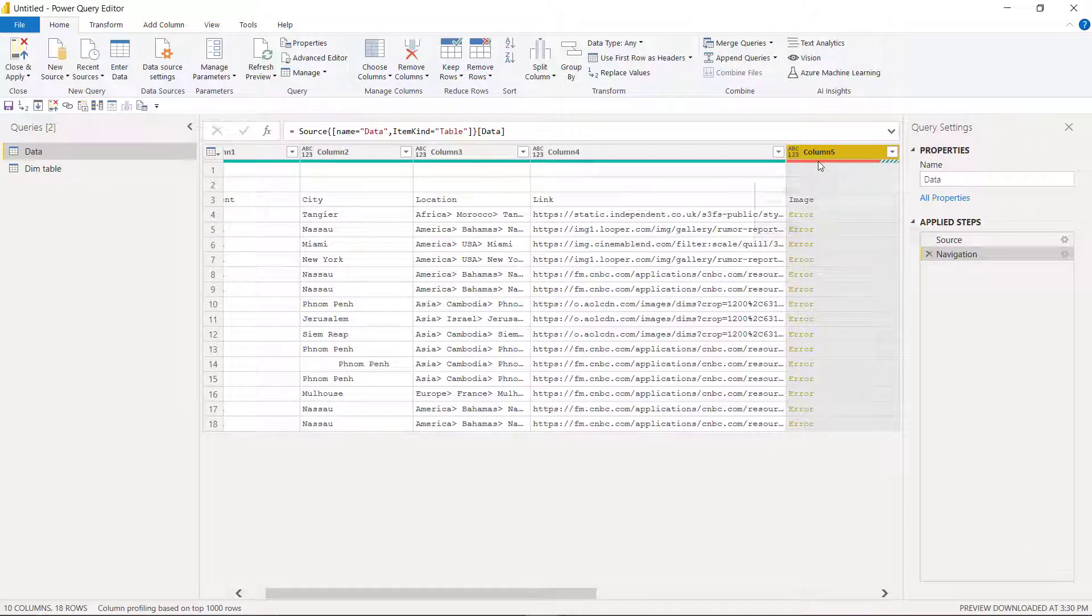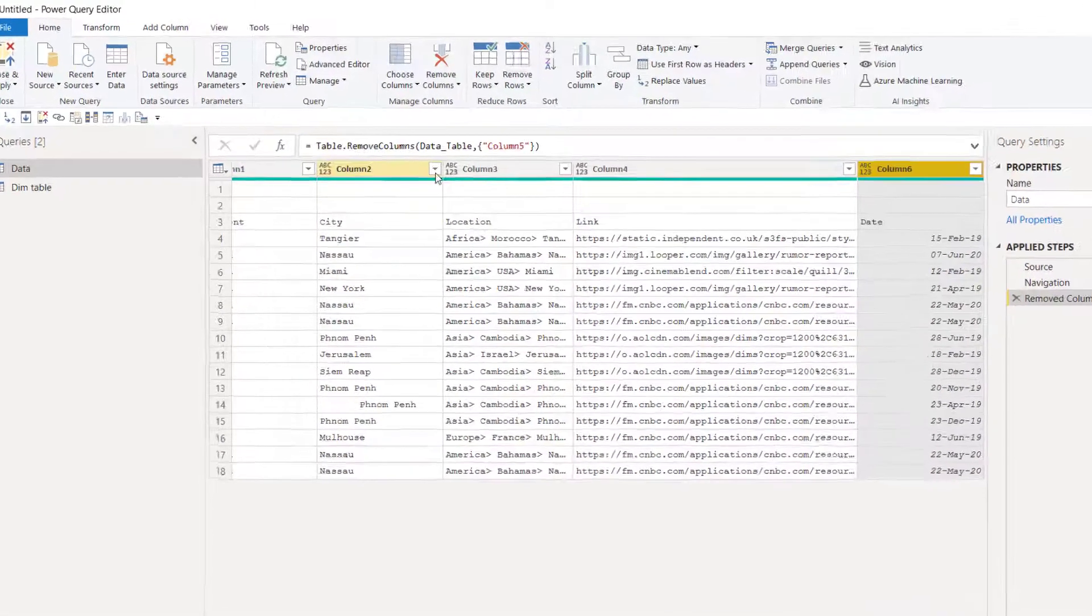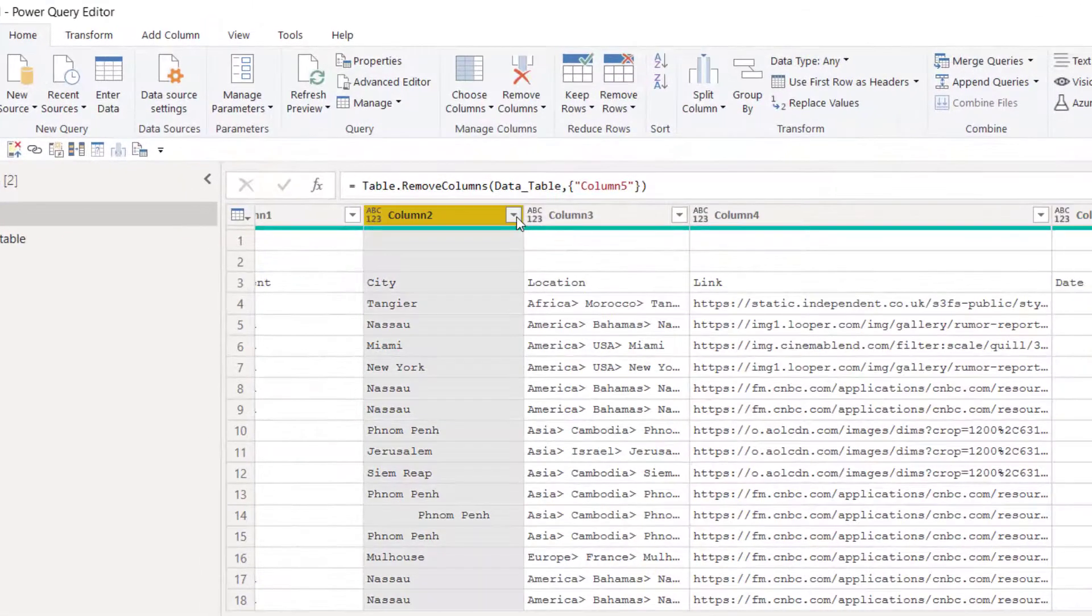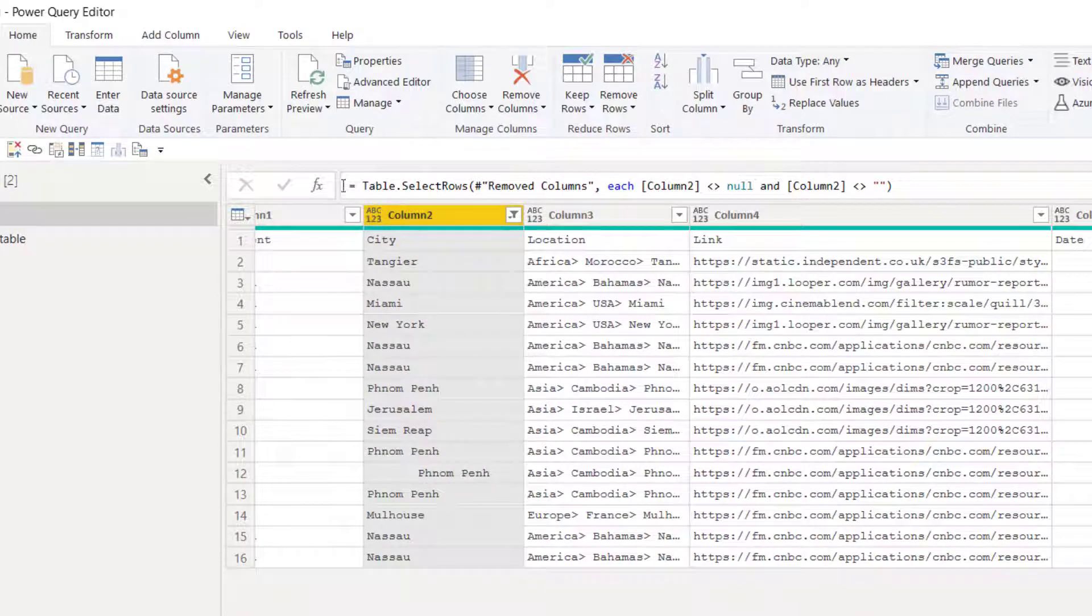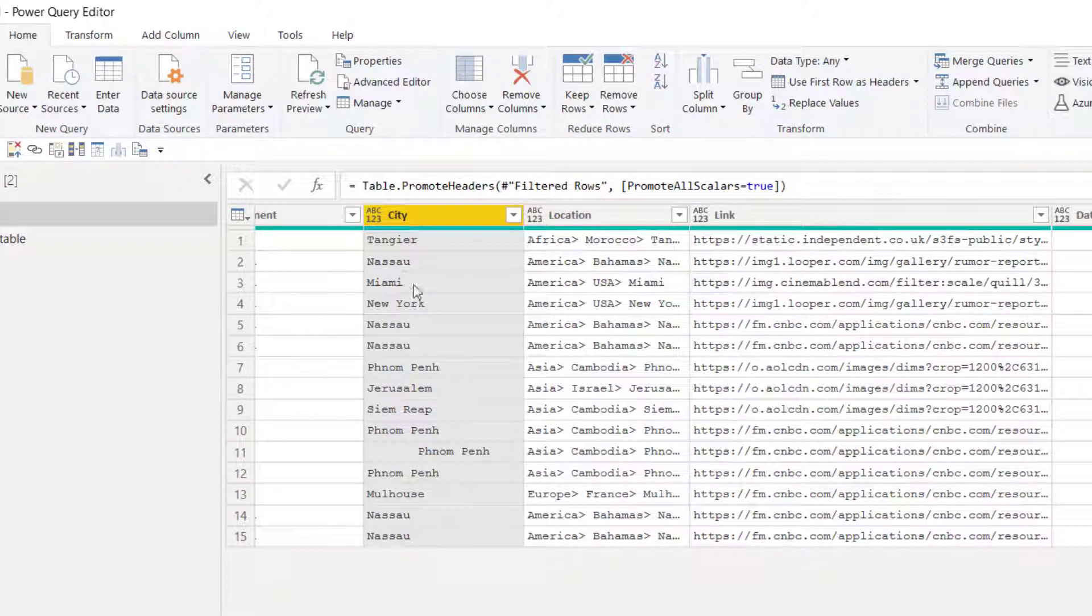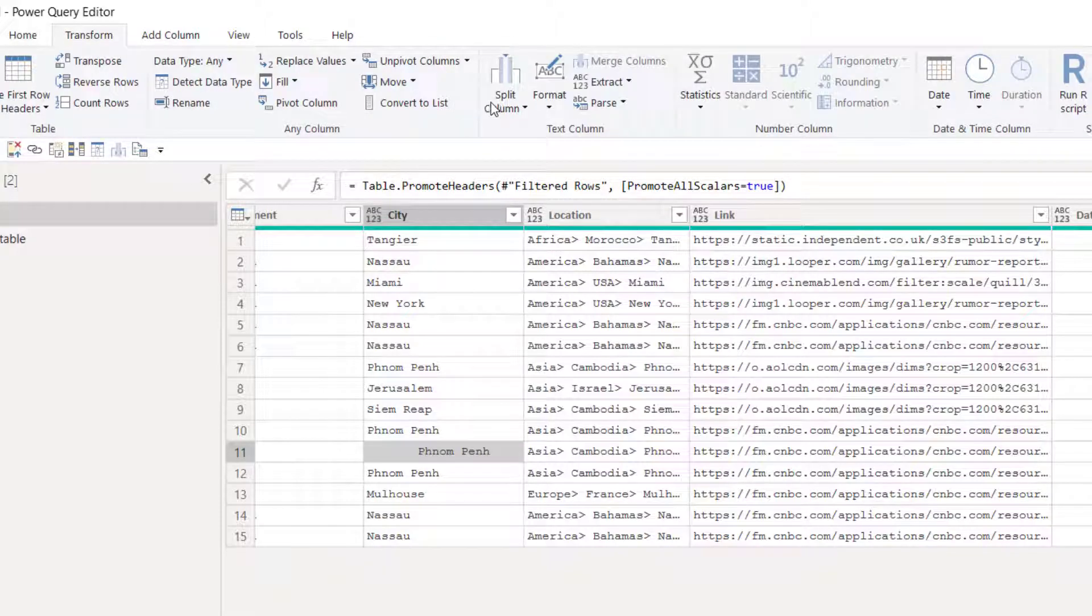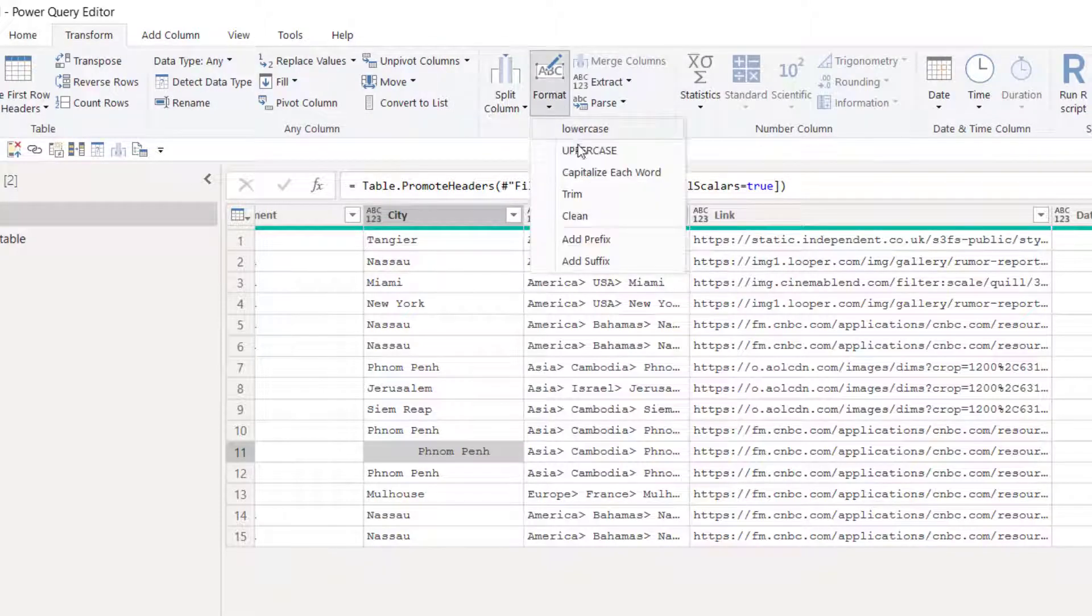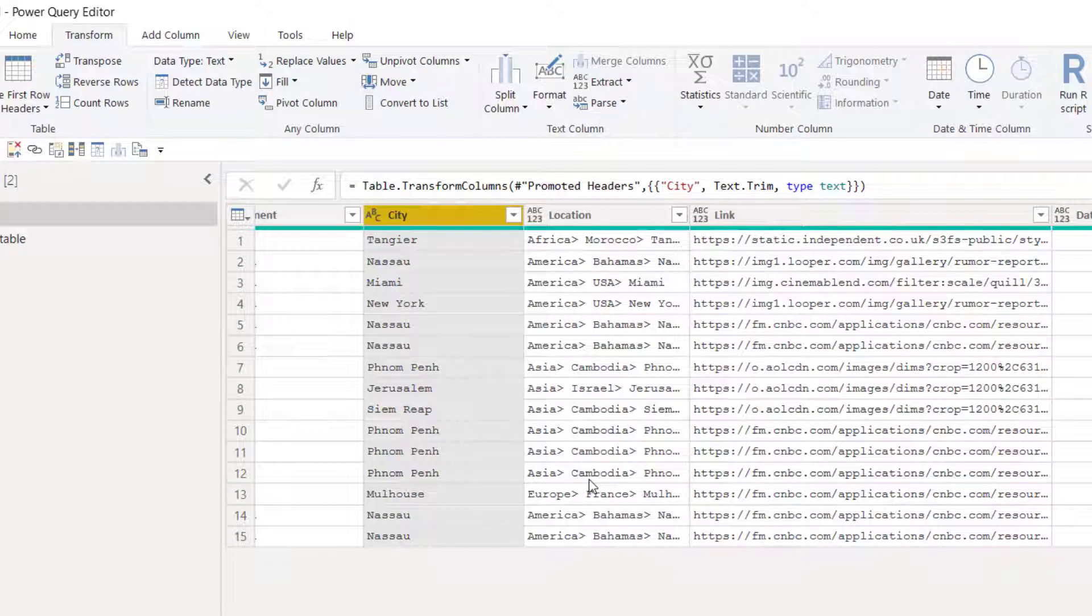I'm going to delete this column, click on it, delete. Same trick as I did before. I'm going to remove empty, use first row as headers. And then here, I don't like the spaces before. So let's go to transform, format and trim. By the way, if you've never used Power Query, you are missing out. I love, love, love this.